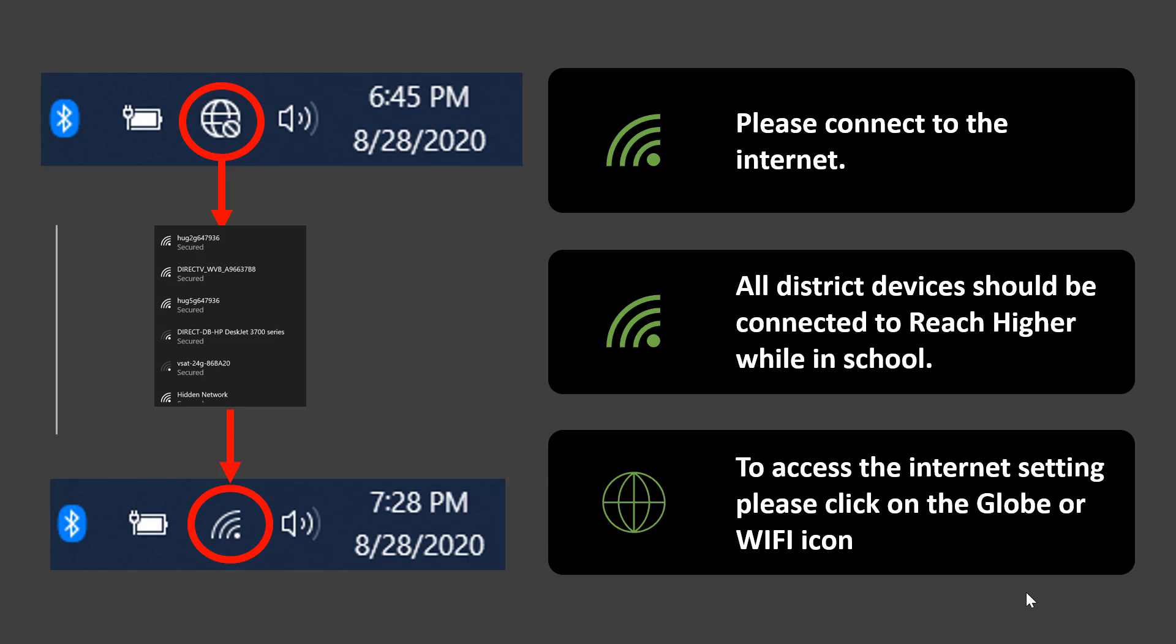A prompt will be showing you the available Wi-Fi signals that you can connect to. At school, you should always be connected to Reach Higher. Please click it if you're not already connected. It's possible that you may have to enter your school email and its password to connect, but in most cases, you won't need to do this. If you receive a message that you could not connect, please give the computer a moment and restart and try again. This should fix the issue.